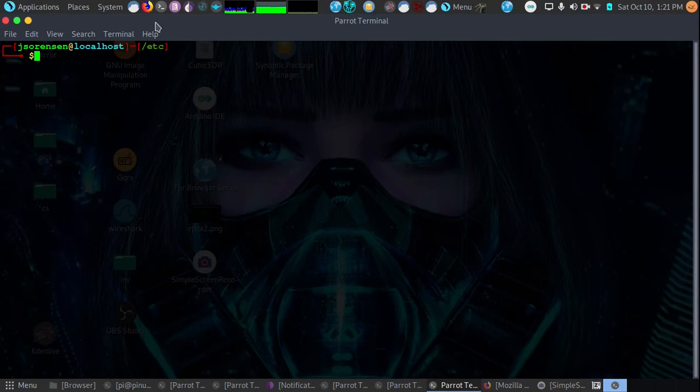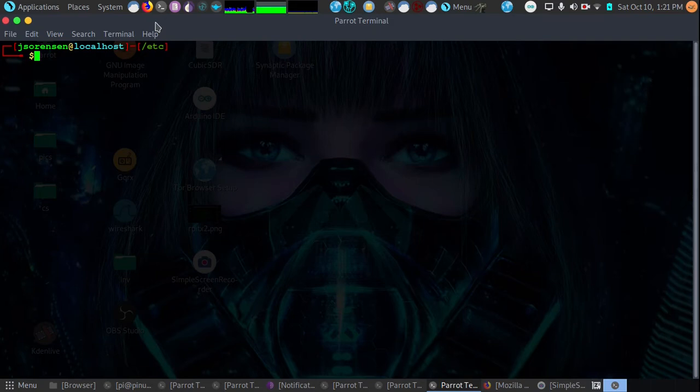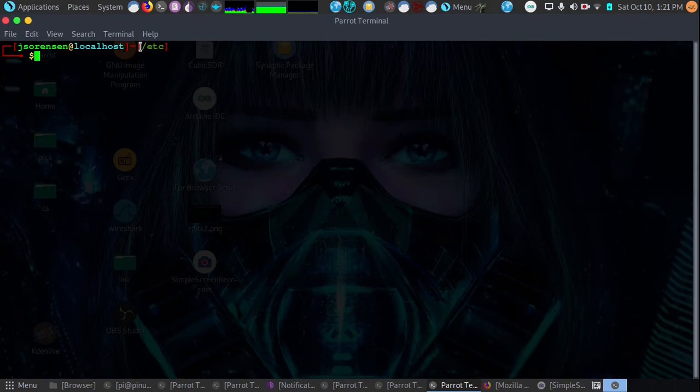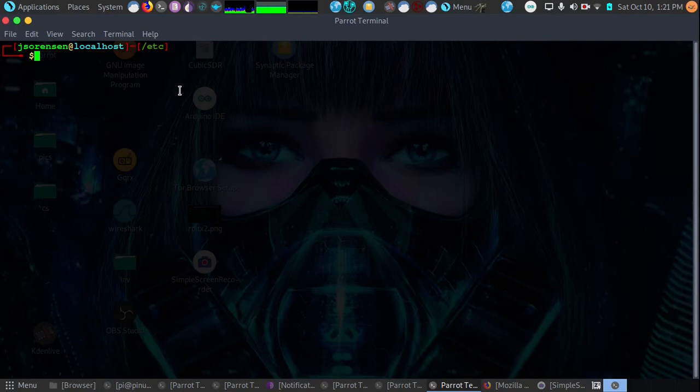The first thing I'm going to talk about is the directory structure. As we can see on the screen we have /etc. This is the current directory that we are in. The way the Linux directory structure works is you have the root directory, it all starts at / and then